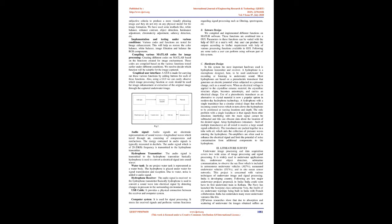Graphical user interface: A GUI is made for carrying out these various functions by adding buttons for each of these functions. Using a GUI we can easily observe which image processing function or code should be used for image enhancement or extraction of the original image through the captured underwater image. Audio signal: Audio signals are electronic representations of sound waves, longitudinal waves which travel through air, consisting of compressions and rarefactions. The energy contained in audio signals is typically measured in decibels. The audio signal which is of 20 to 20 kilohertz frequency is transmitted to the hydrophone transmitter. Hydrophone transmitter: the audio signal is transmitted to the hydrophone transmitter. Basically hydrophone is used to convert an electrical signal into sound waves.